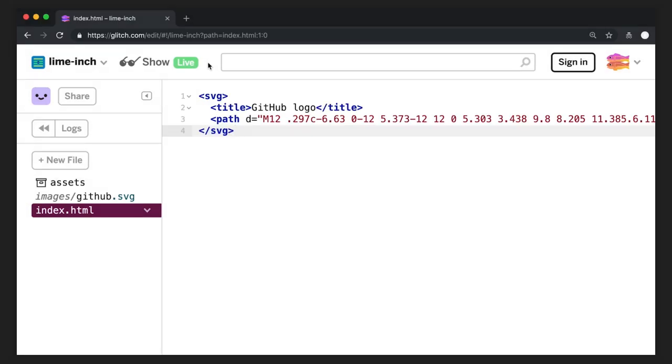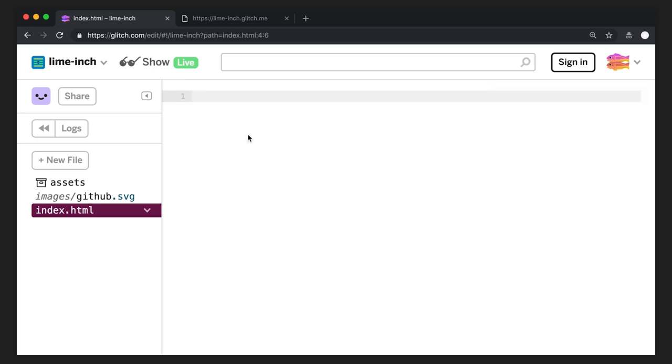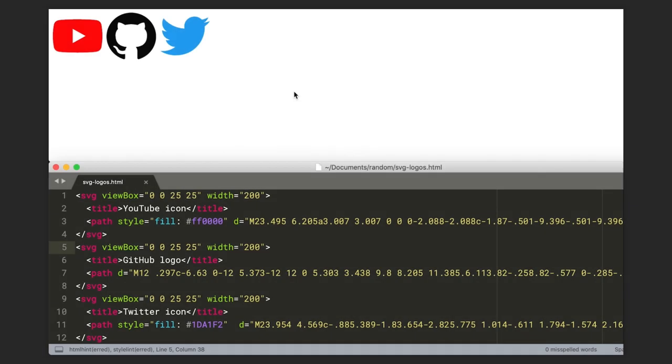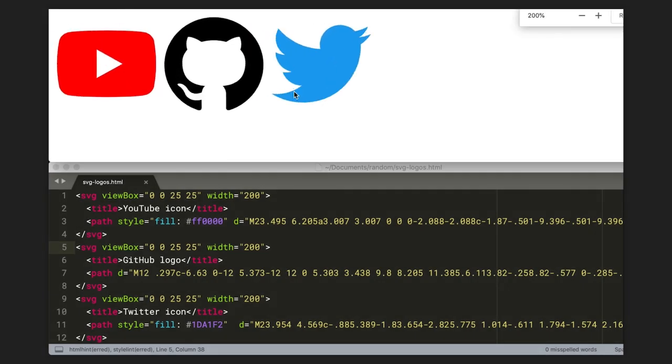It's easy to use SVGs. You can actually add code for an SVG image inline right there in your HTML, or link to it as an SVG, just as you would any other image. The SVGs look great, and they resize perfectly.